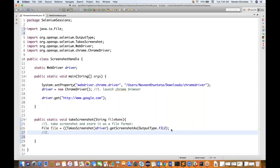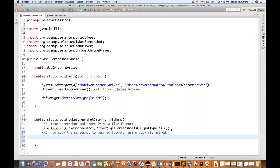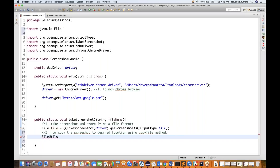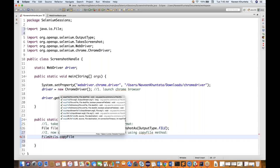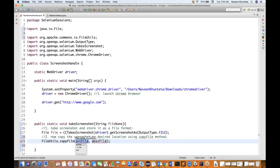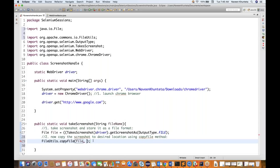Step two is to copy the screenshot file to the desired location using the copyFile method. We use the FileUtils class for this — FileUtils.copyFile(). FileUtils handles all file and folder operations. The method takes two arguments: the source file (the screenshot we just took) and the destination file (where you want to store the screenshot).